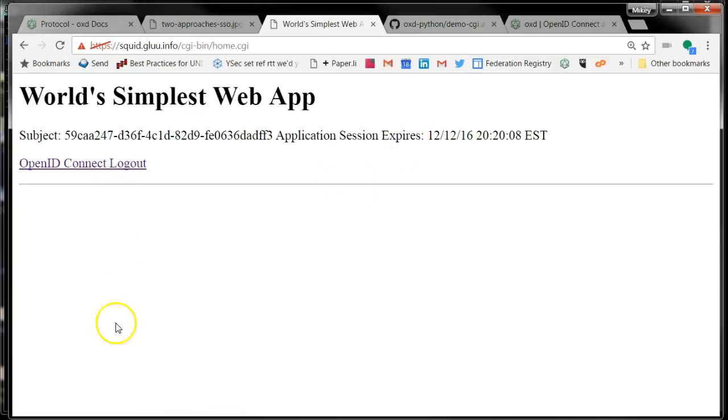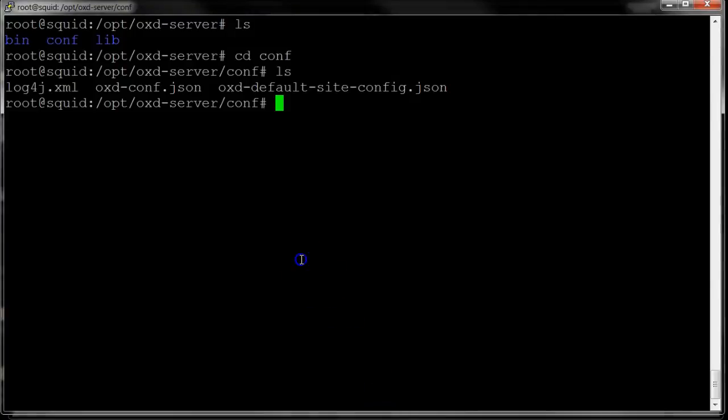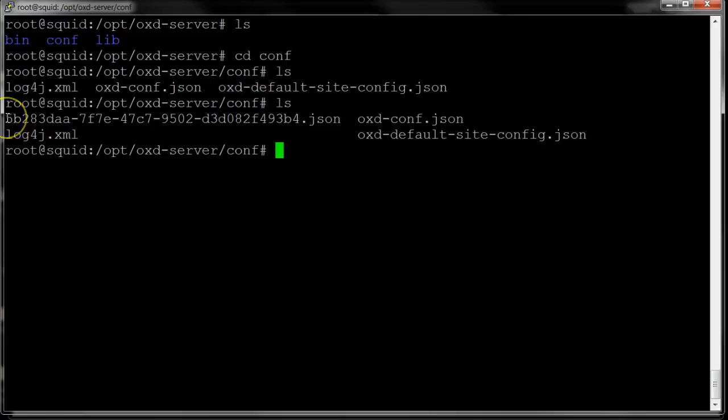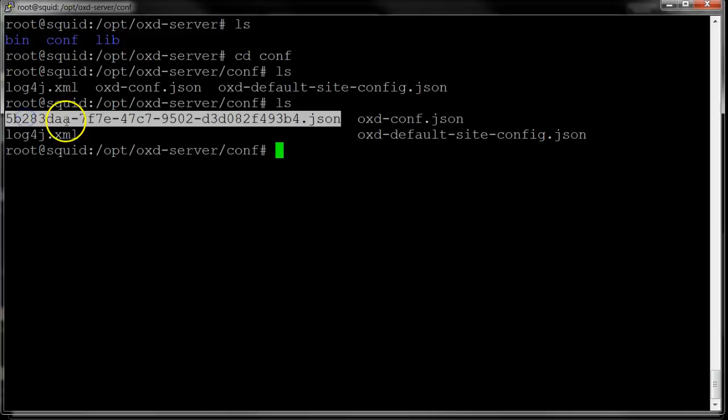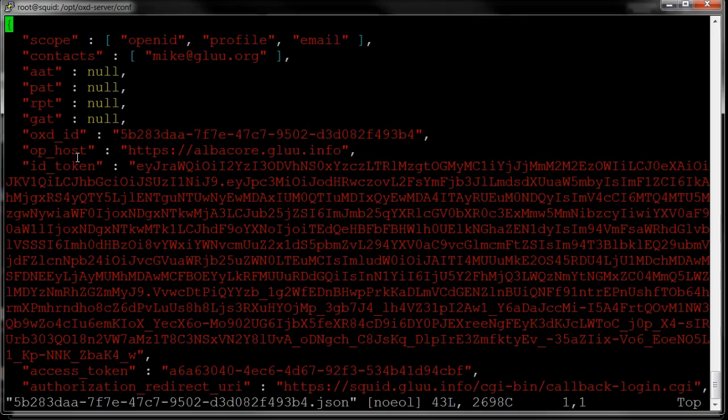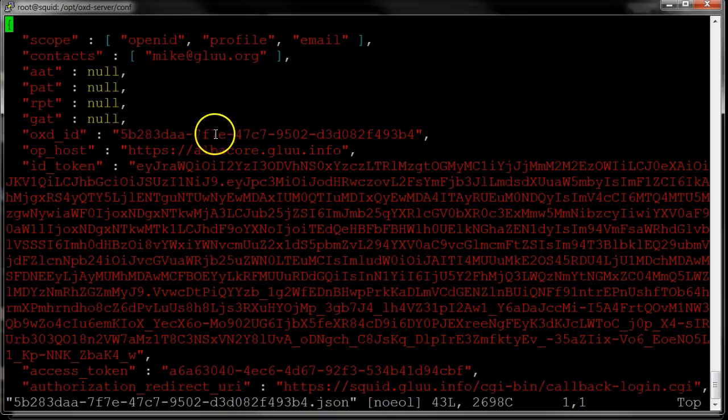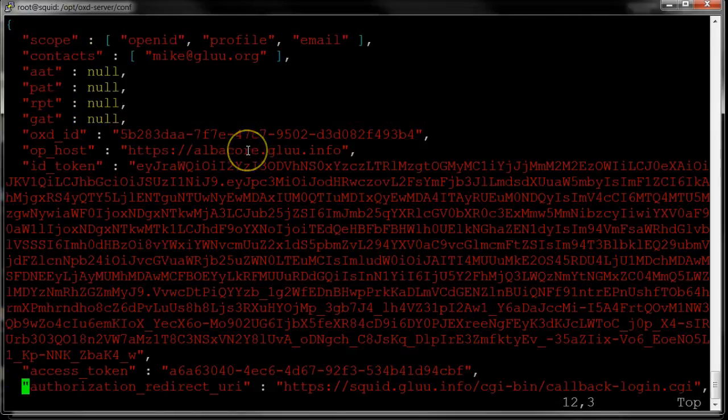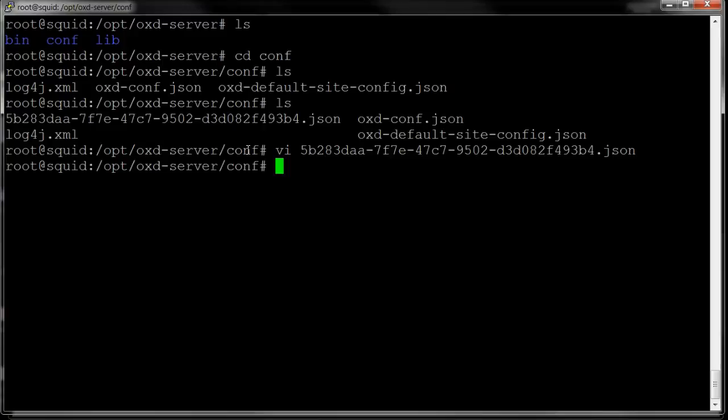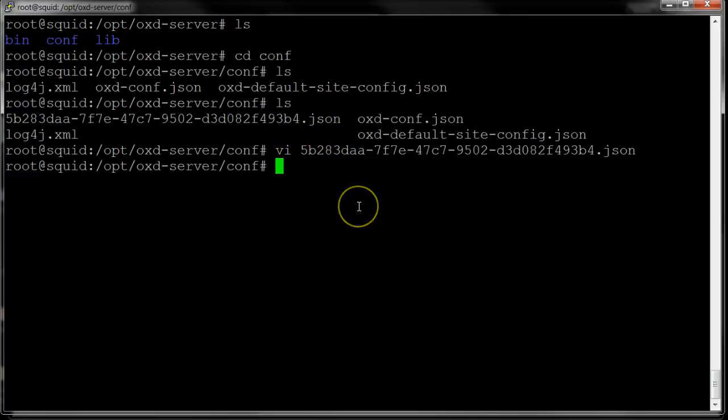Before I do that logout, let me just show a couple of things. The first is that if I do an LS in the OXD server comp directory, I'll see that there's this new file here. And what this contains is the client information specific for this client. Basically it stores preference information for this client. Information that came back during registration, dynamic registration.